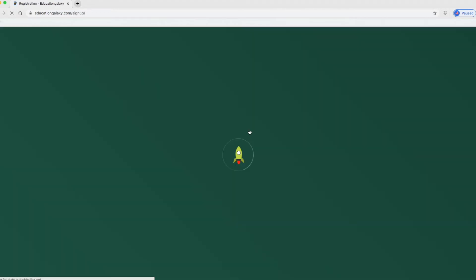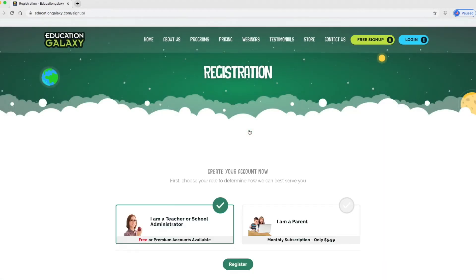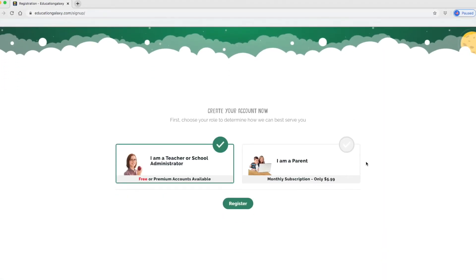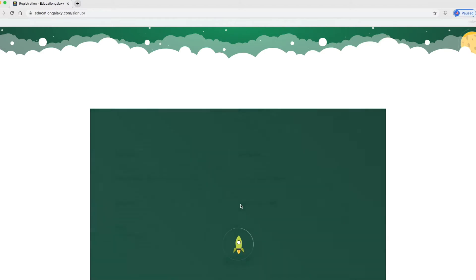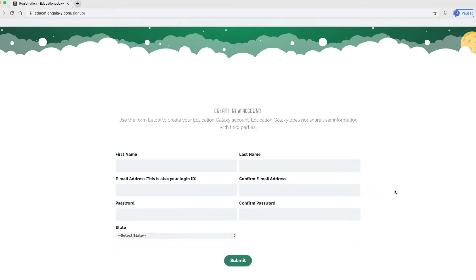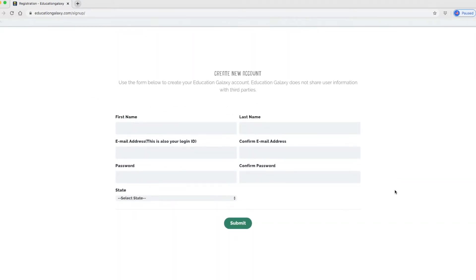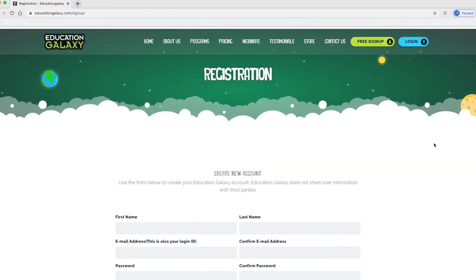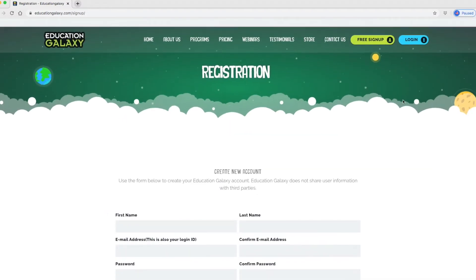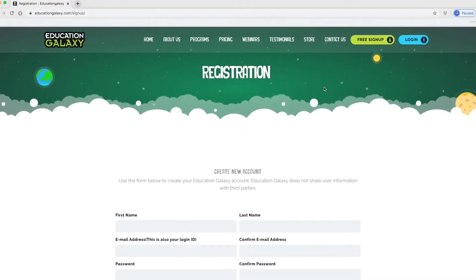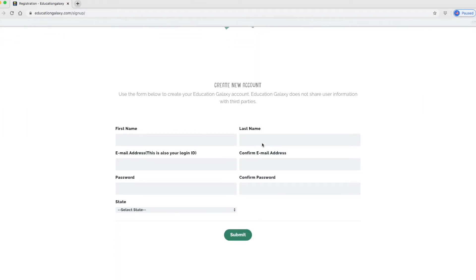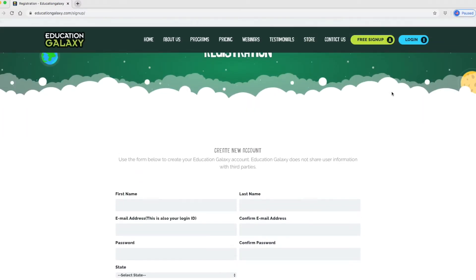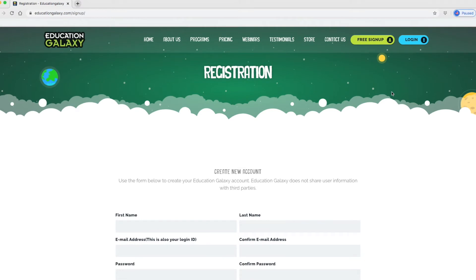Here's what the signup page looks like. I am not a teacher. I would be clicking on I'm a parent. And then you would click register here. Once you fill out this information, click submit. And if you do this, you can leave a comment below and let me know how the rest of this looks. I'm not going to fill that out because I don't need to.